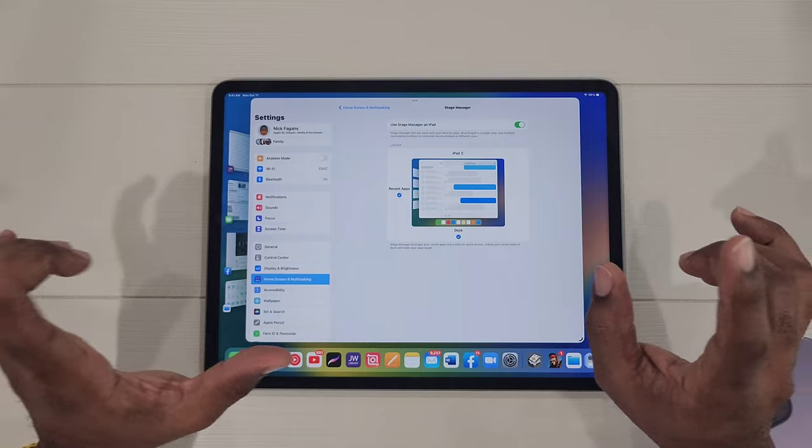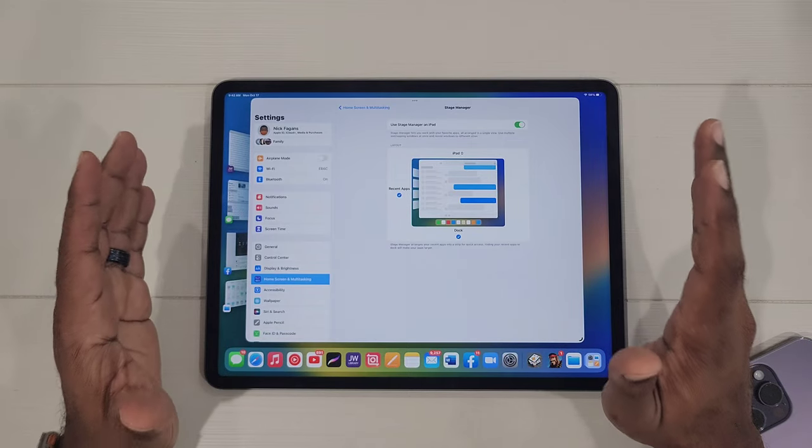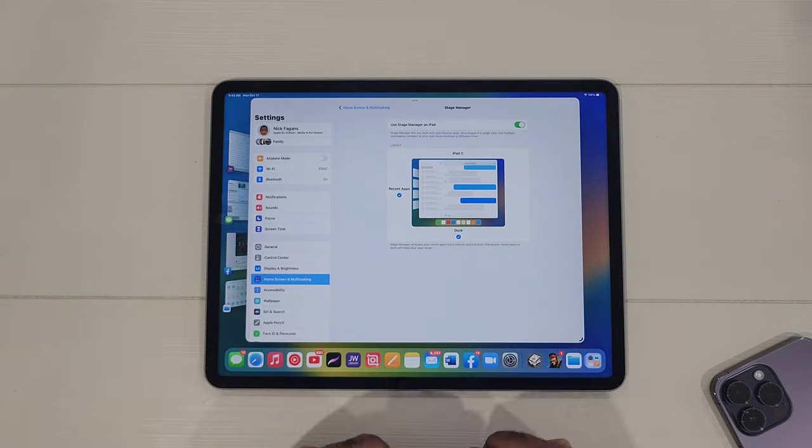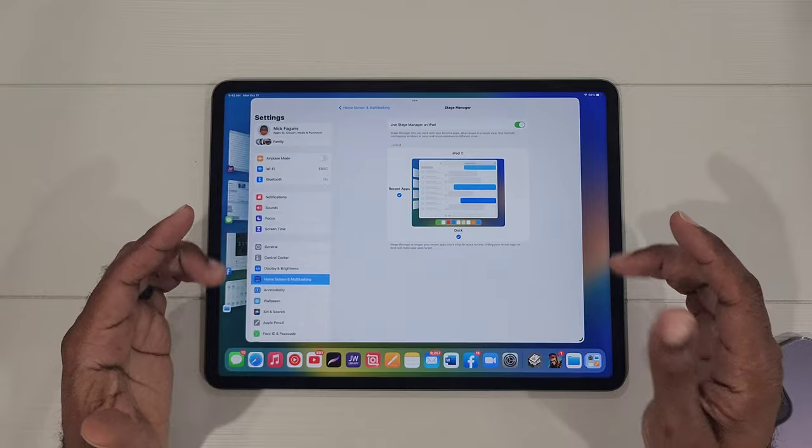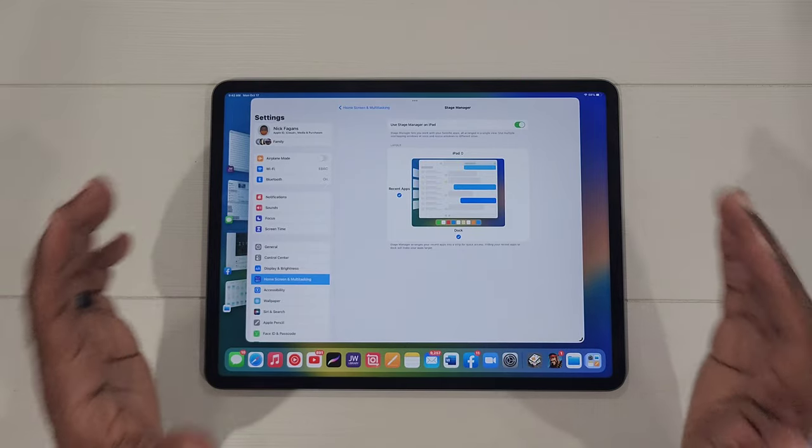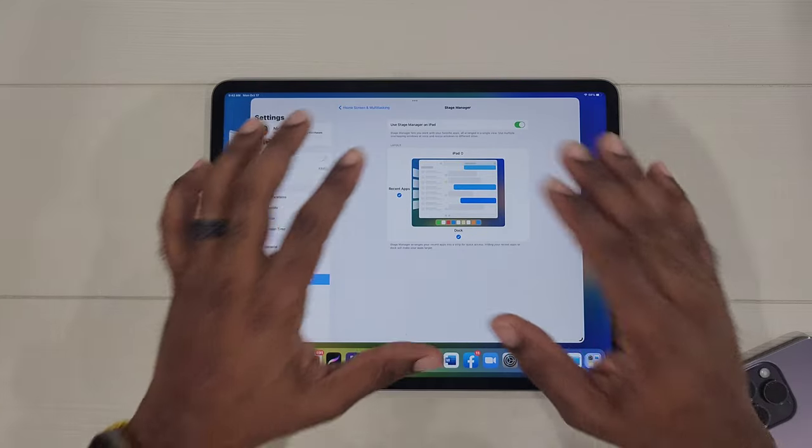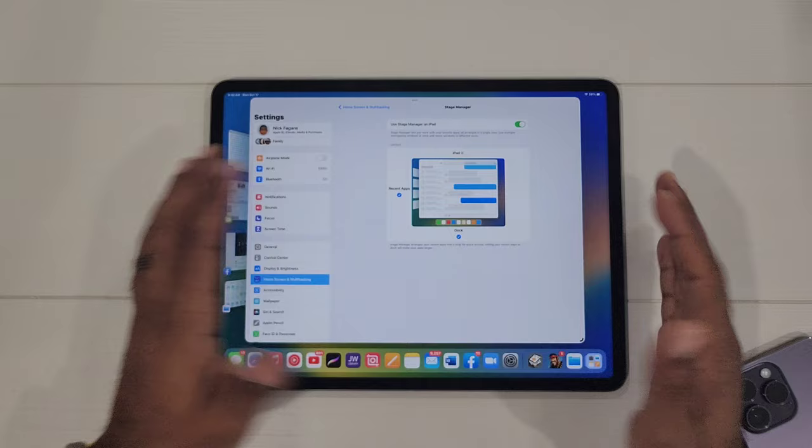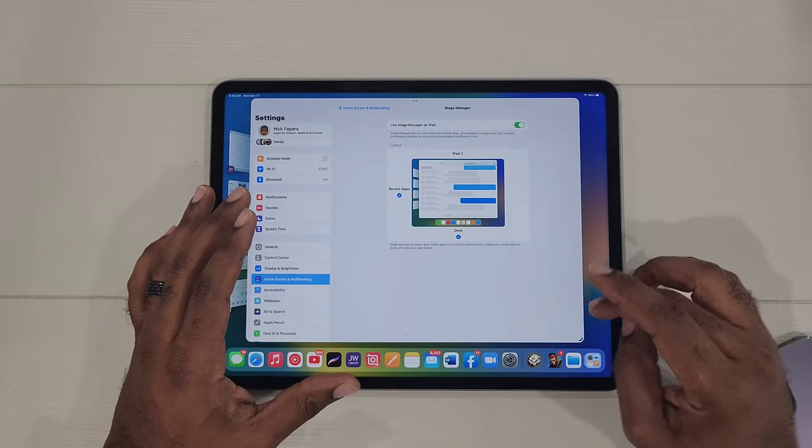You are going to have to have an M chip in your device for it to take full advantage of Stage Manager. Just keep that in mind.